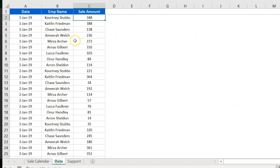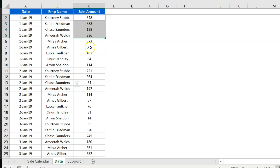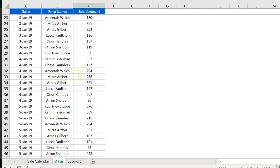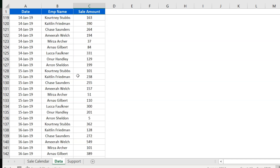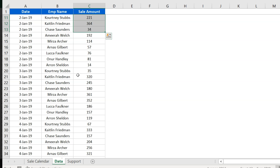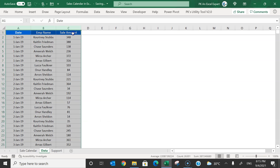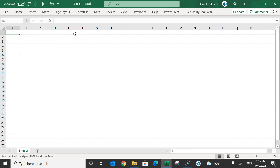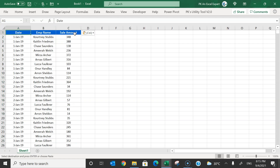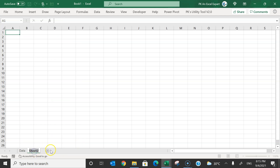Here you can see we have a data sheet. The data has date, employee name, and sales amount. We have data for two or three years by employee. Let me copy this table, add a new workbook with Ctrl+N, paste it there, and rename the sheet as 'data'.